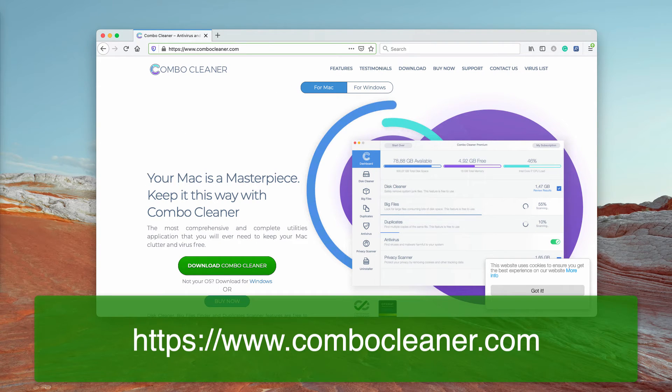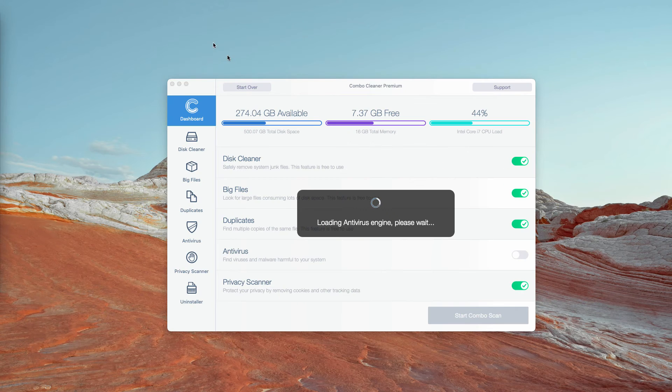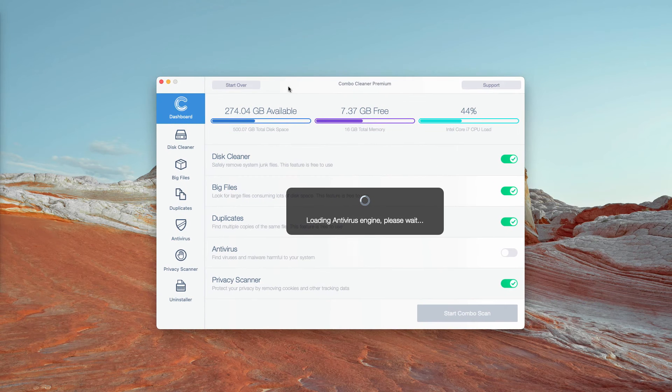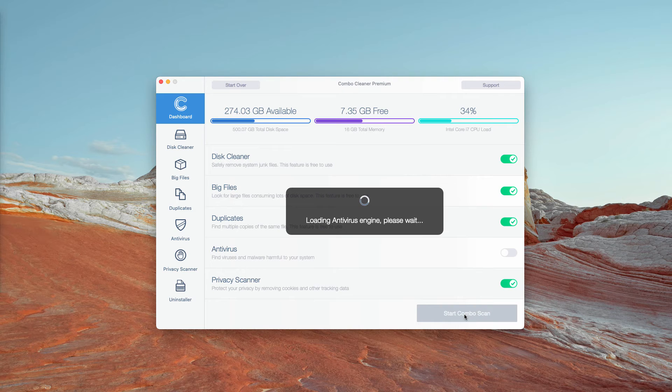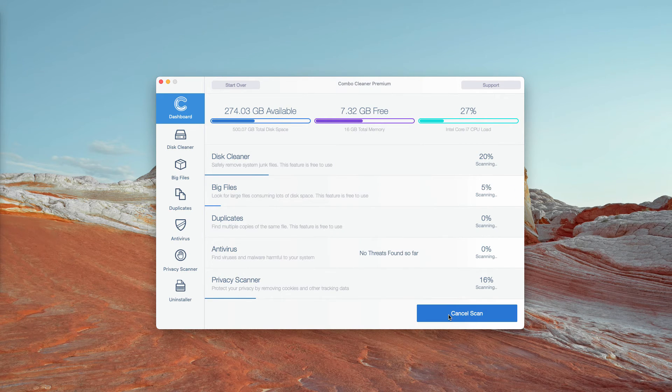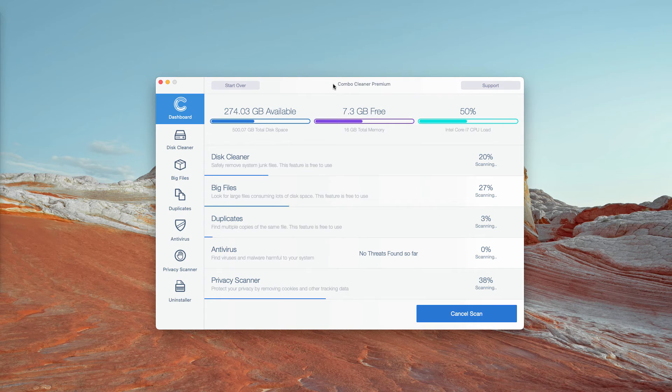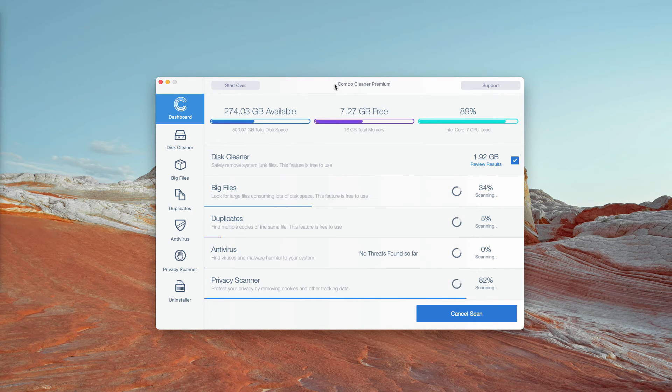After the program is successfully downloaded, let it update the Antivirus database, then click on Start Combo Scan and the free research of your Mac computer will then begin. You will see the complete report at the end of scanning.